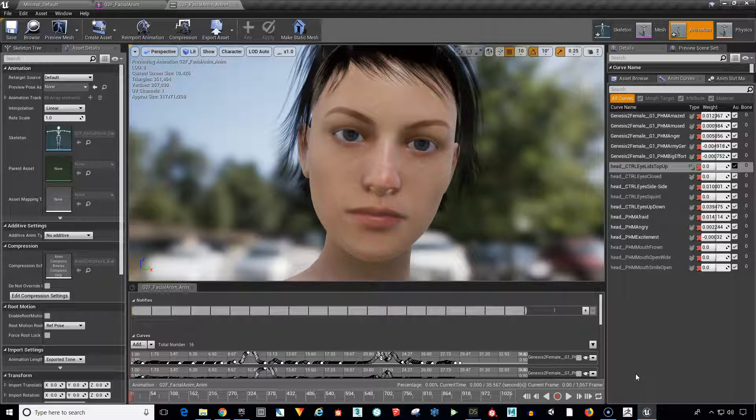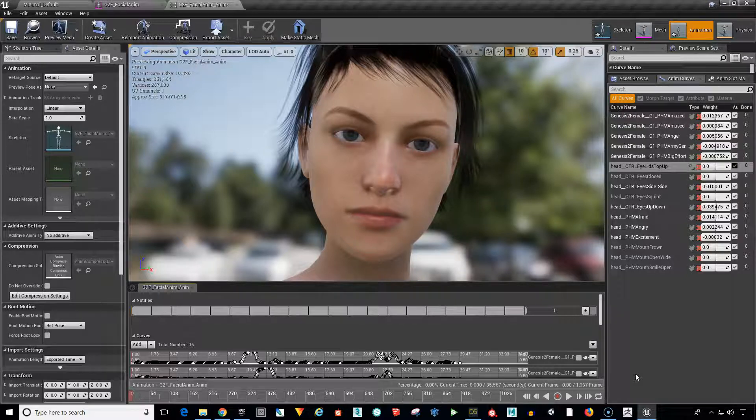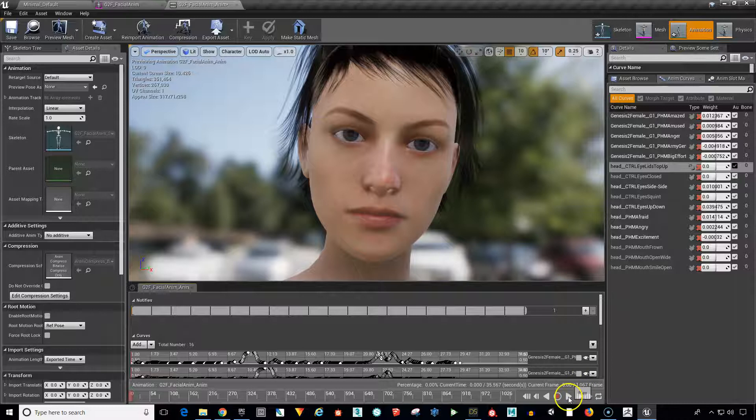In this module we are going to cover how to get the morph targets and expressions out of Daz Studio and into the Unreal Engine.